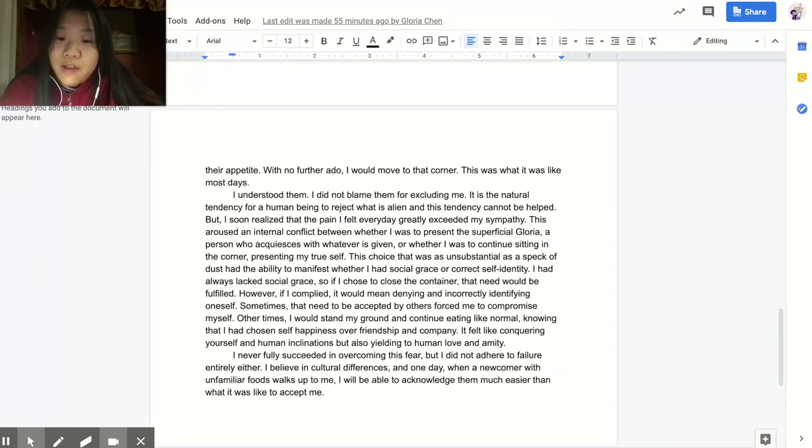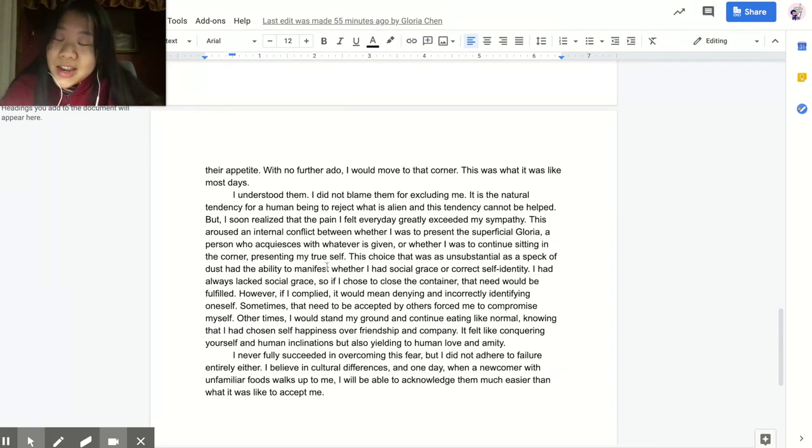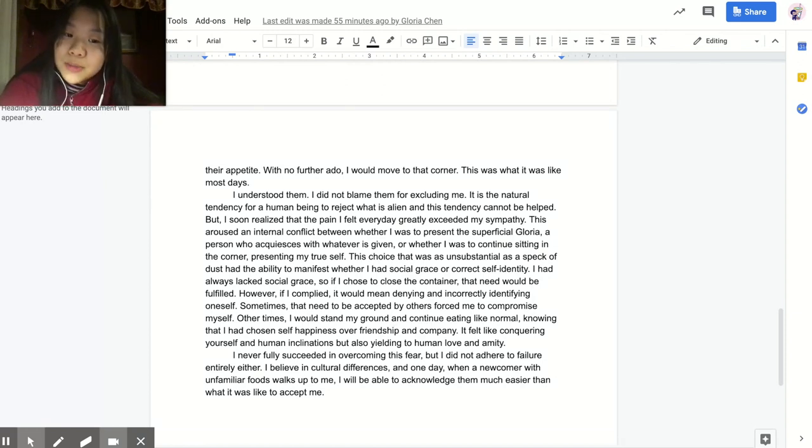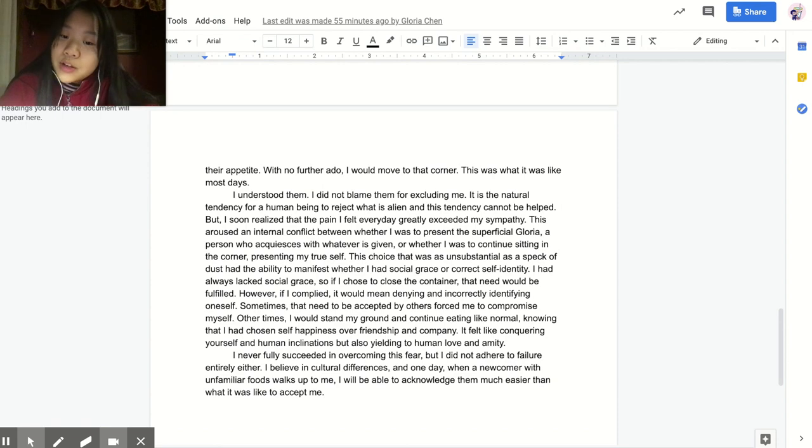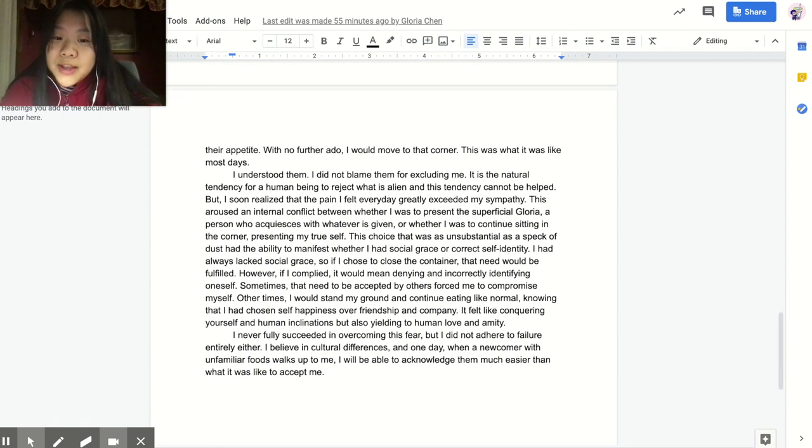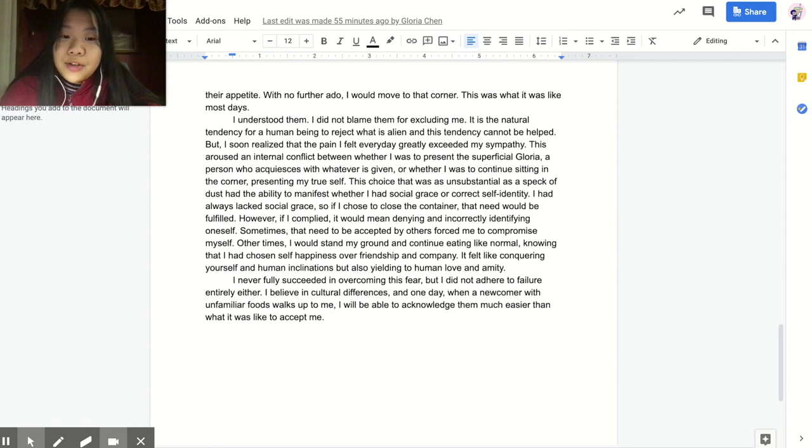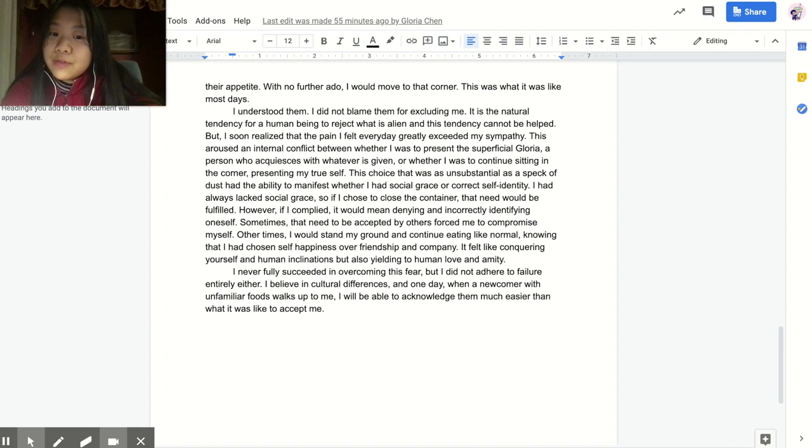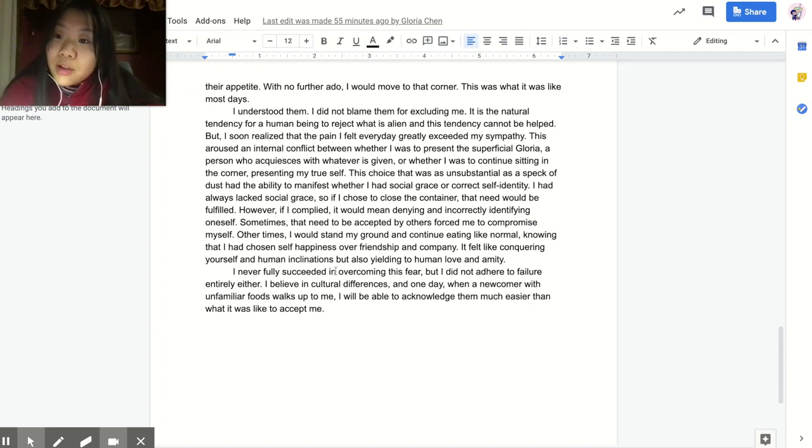However, if I complied, it would mean denying and incorrectly identifying oneself. Sometimes, that need to be accepted by others forced me to compromise myself. Other times, I would stand my ground and continue eating like normal, knowing that I had chosen self-happiness over friendship and company. It felt like conquering yourself in human inclinations, but also yielding to human love and sanity.